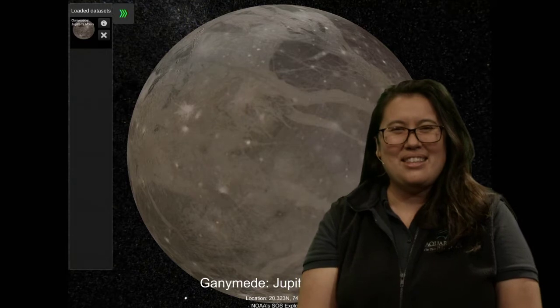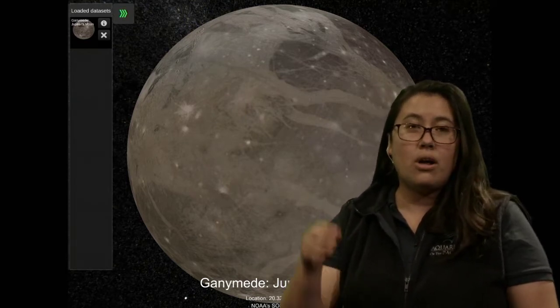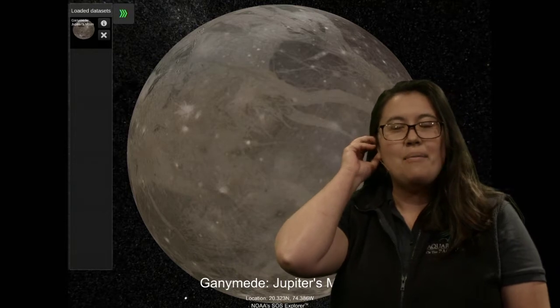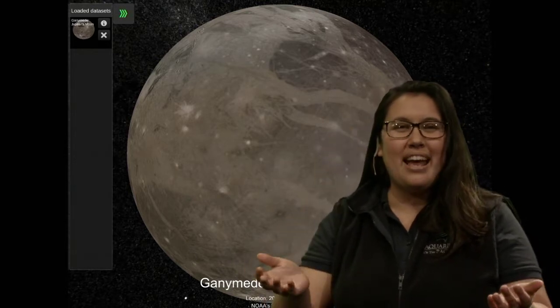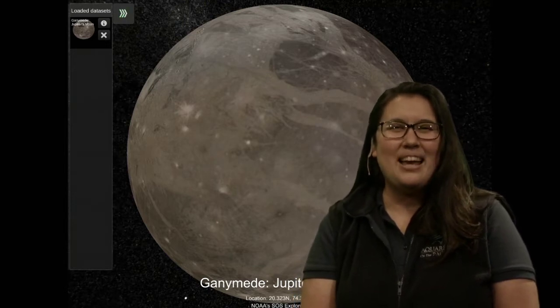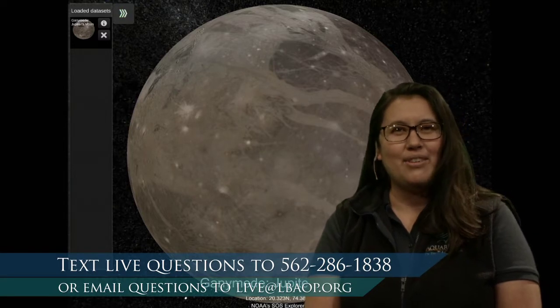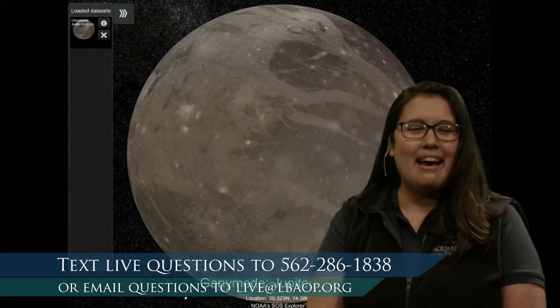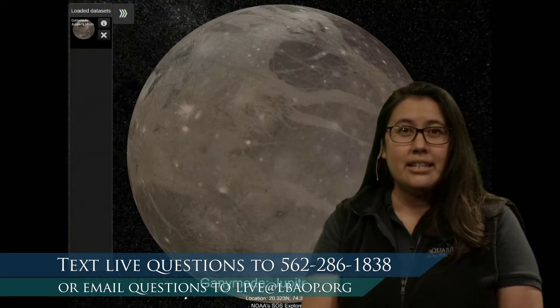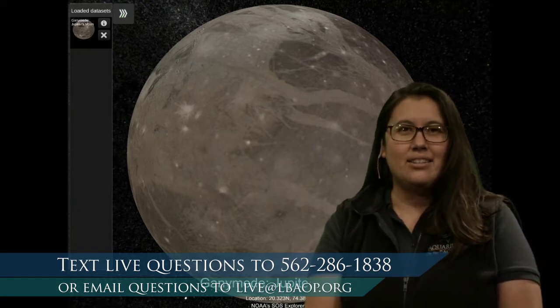Also joining me in the studio is Carrie, and she's going to be sending in all the questions or comments that you might have. If you're wondering how you can join us, feel free to text us at 562-286-1838. And if you have questions after the fact, you are more than welcome to email us at live@lbaop.org.